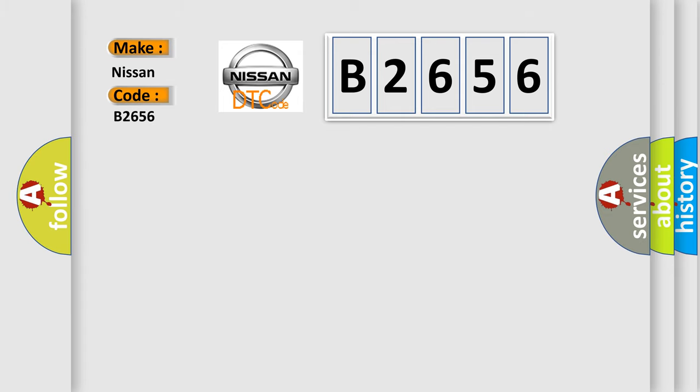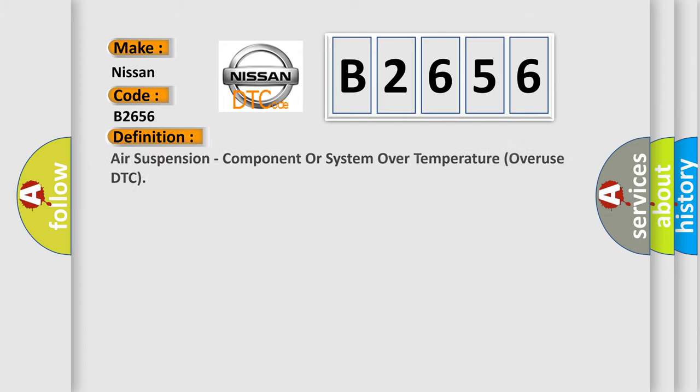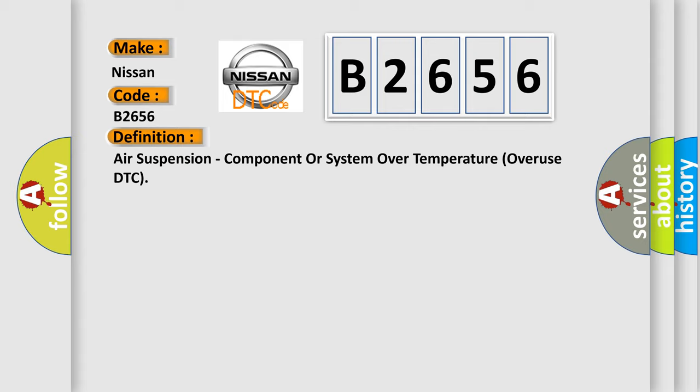For Nissan car manufacturers, the basic definition is air suspension component or system over temperature overuse DTC.